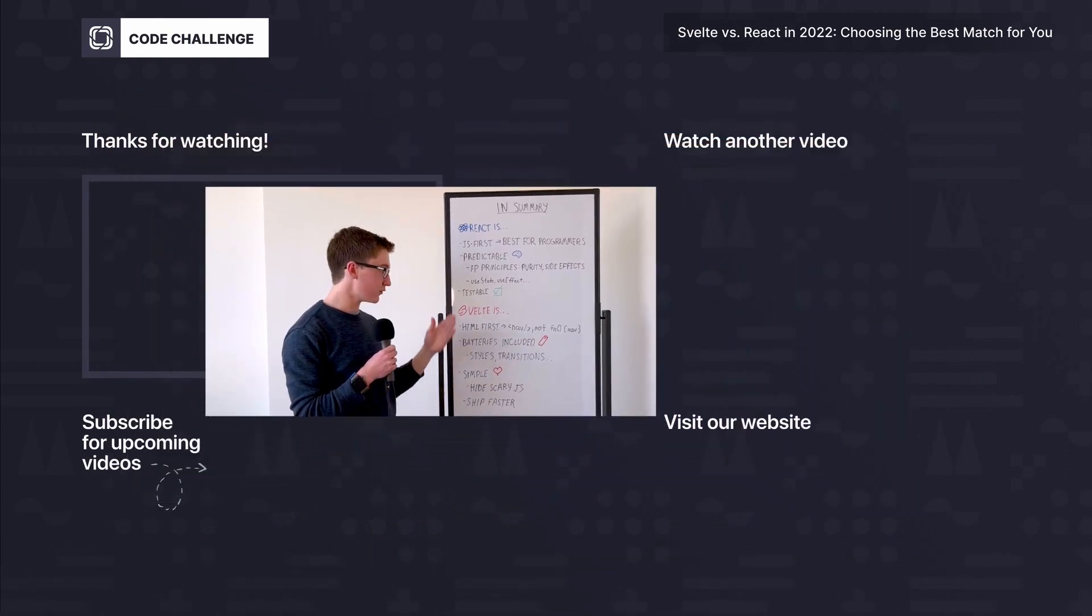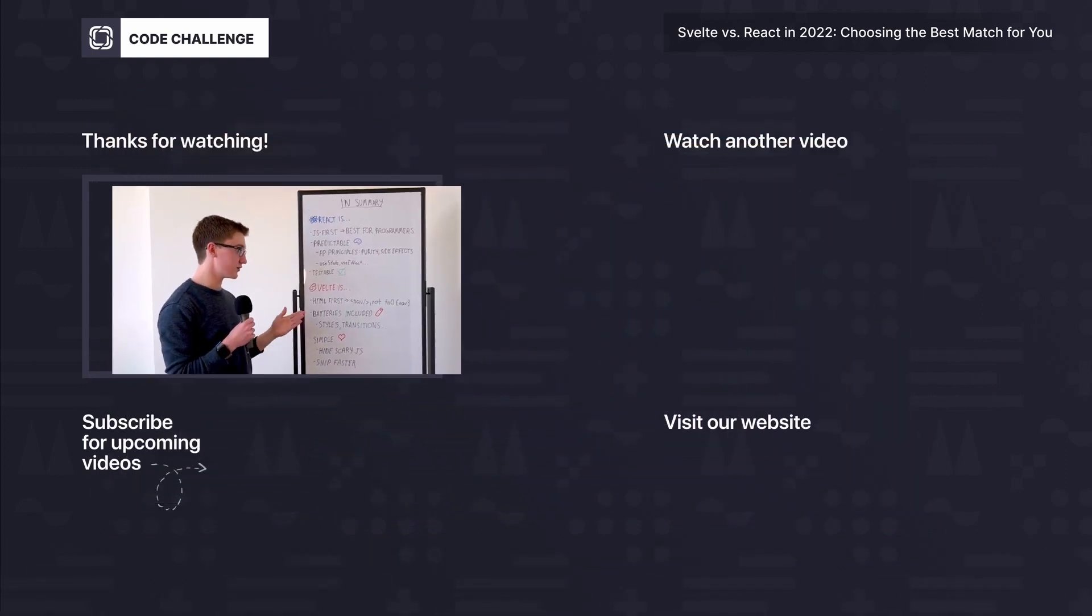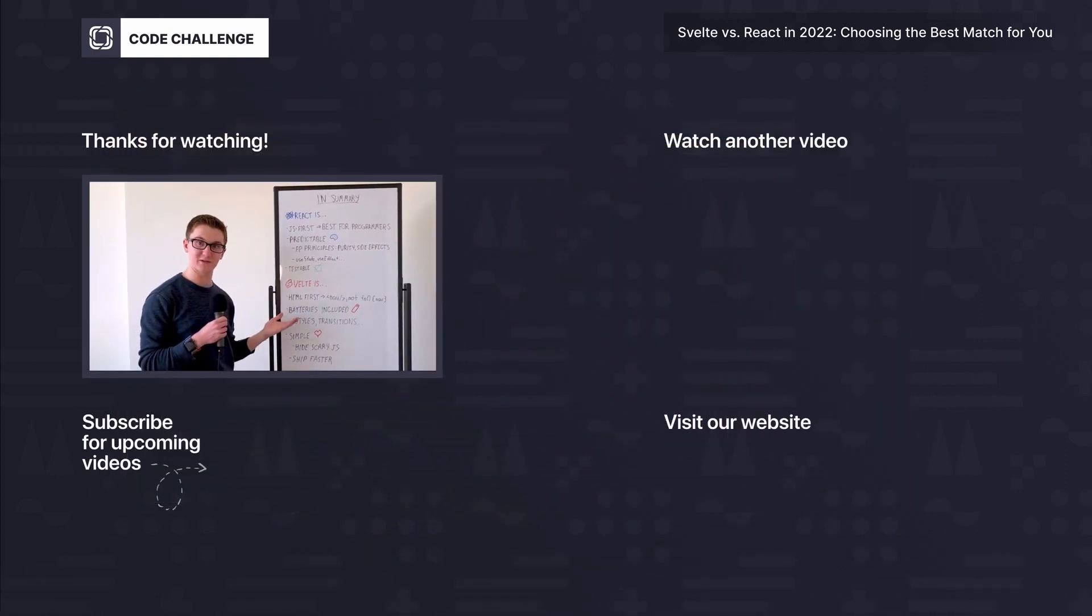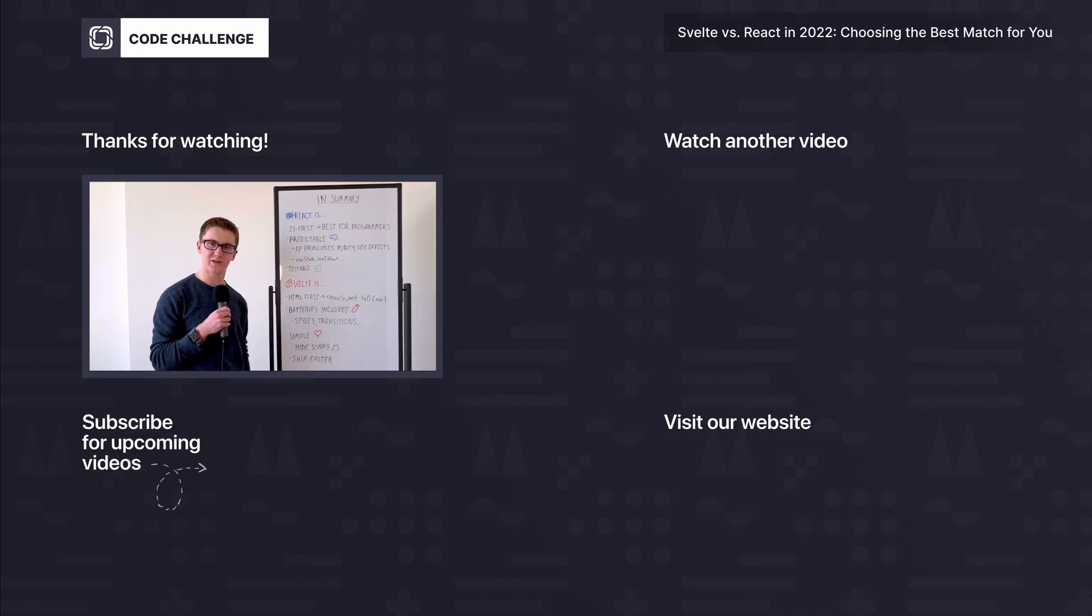So everyone's going to come to their own conclusions looking at this list, but I'm hoping these points of comparison will help you find the best match.